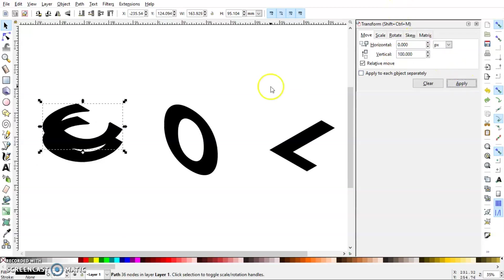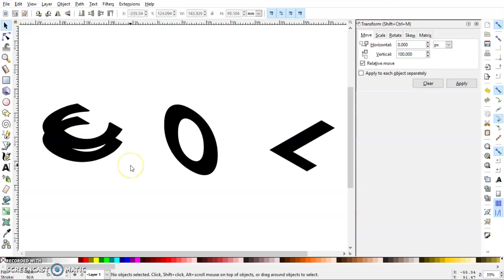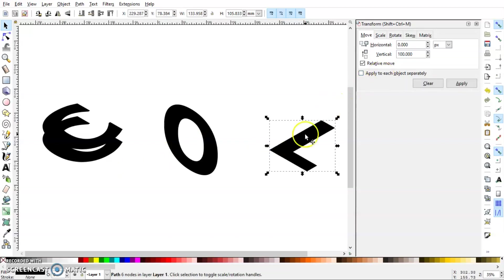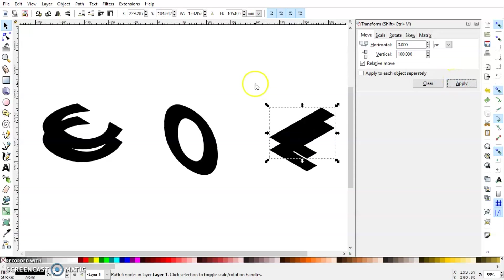Now I can do the same with L. So I'll press Ctrl+D and duplicate this, so we have another L here. Then I'll move the duplicated object 100 pixels vertically.